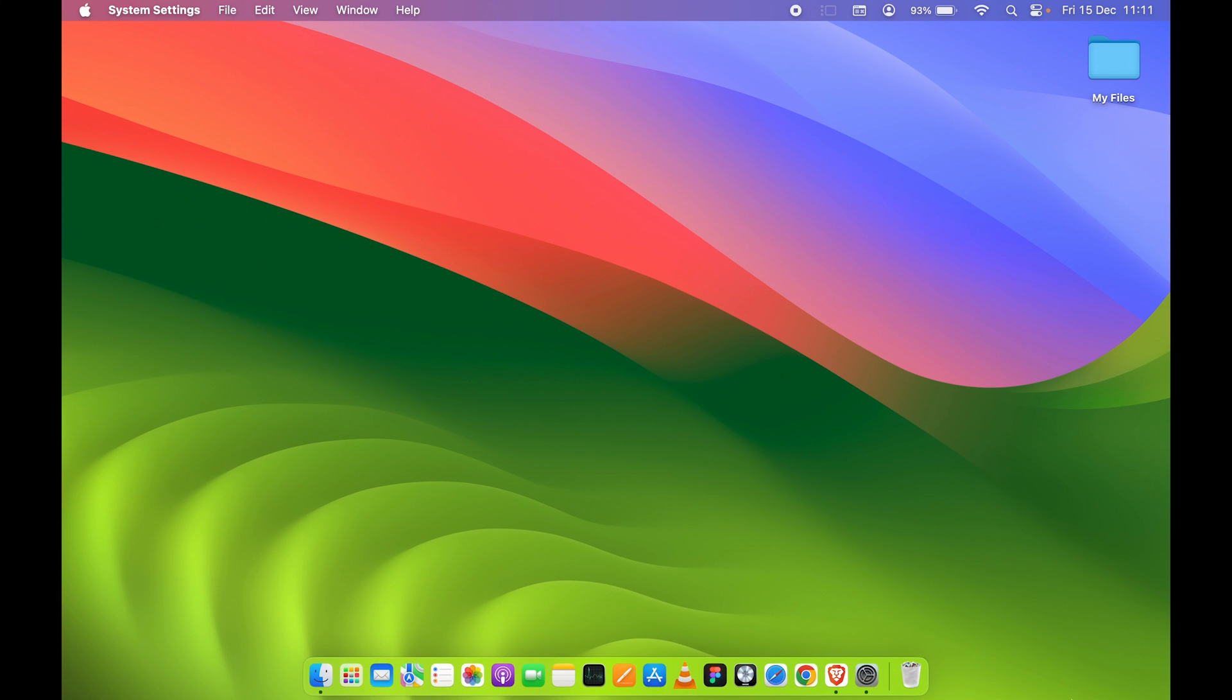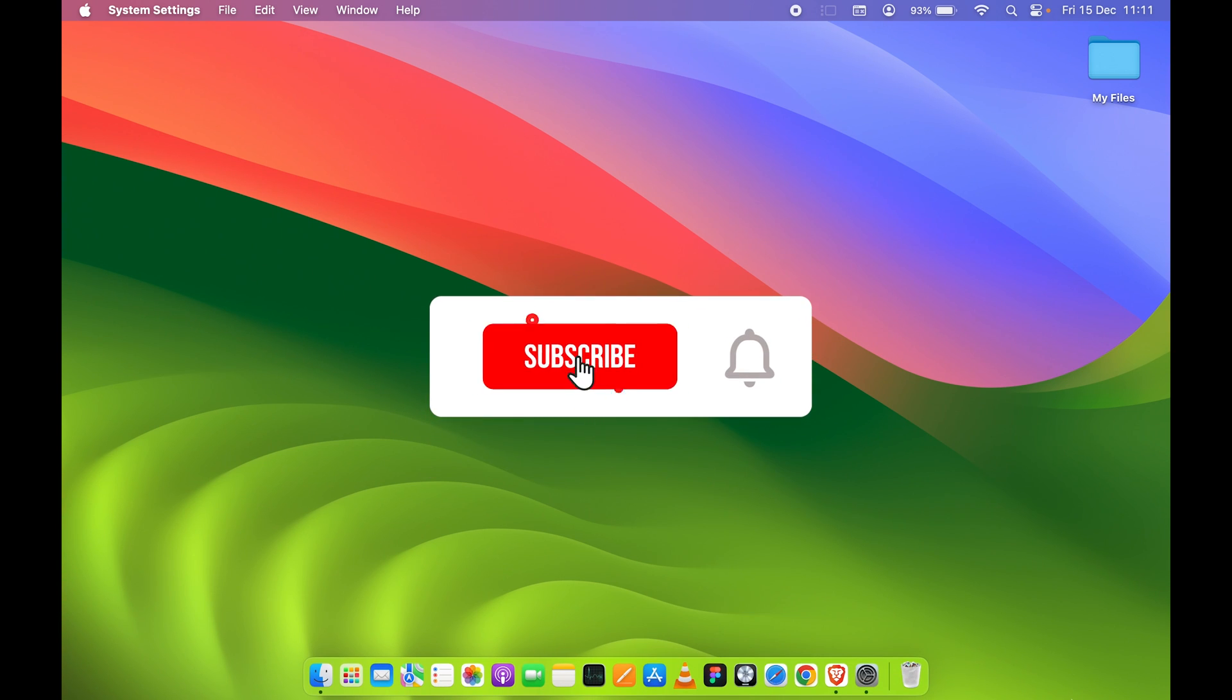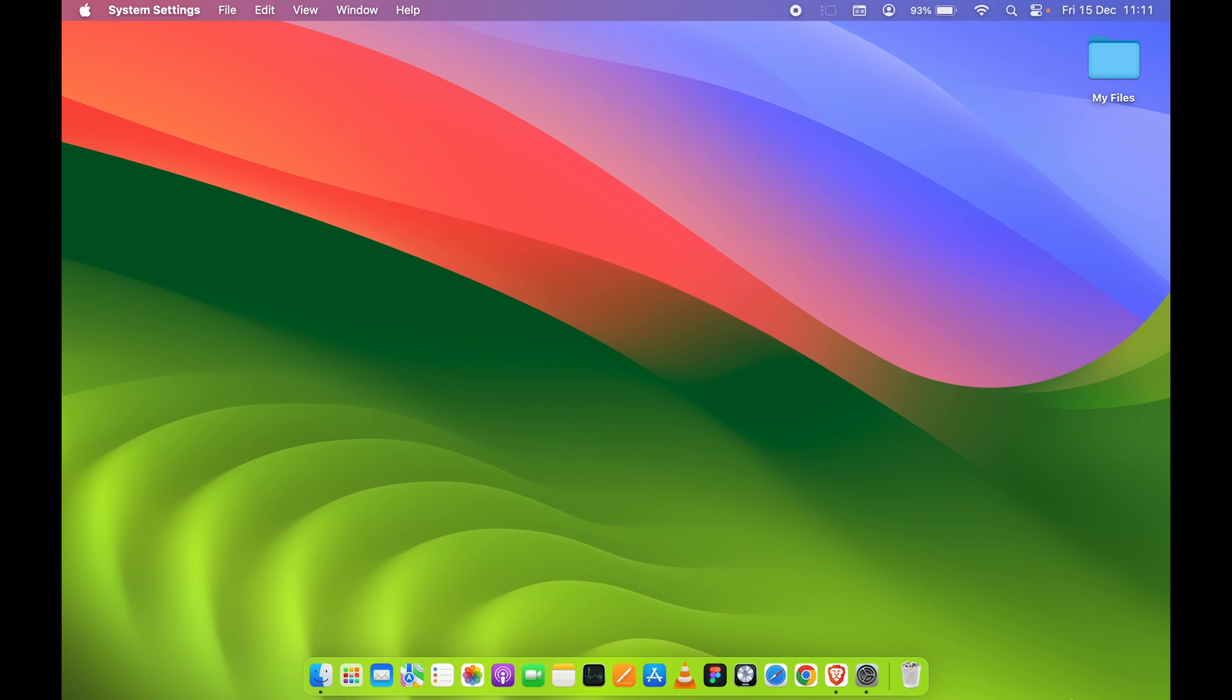So yeah, that's pretty much it for today's video guys. If you find this video informative, don't forget to subscribe. I will see you on the next one. Thank you.